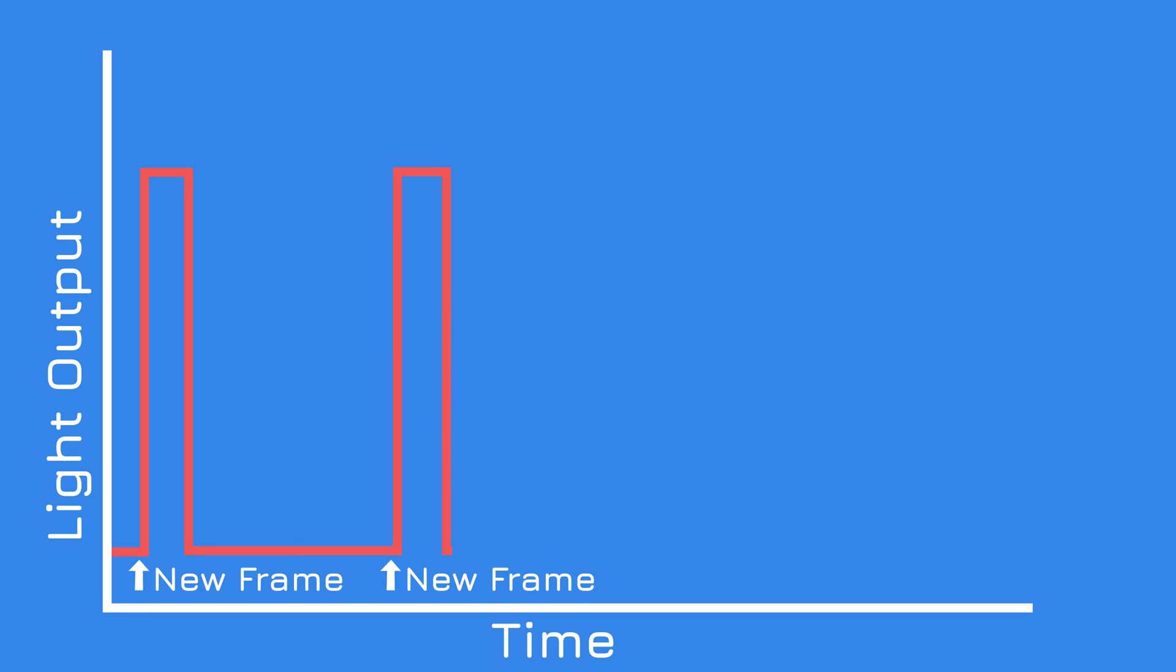The backlight is turned on at the start of the frame. The panel tries its best to actually draw the frame in time, but just one millisecond later, the backlight is turned off and you see black. Rinse and repeat for the next frame and so on and so forth.